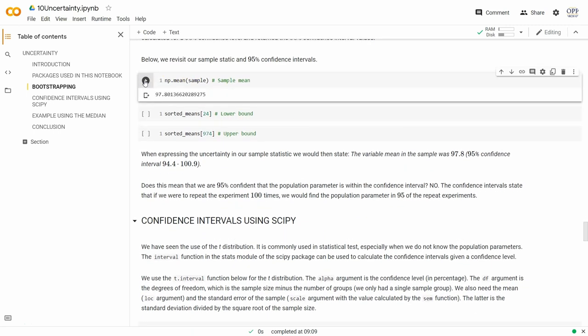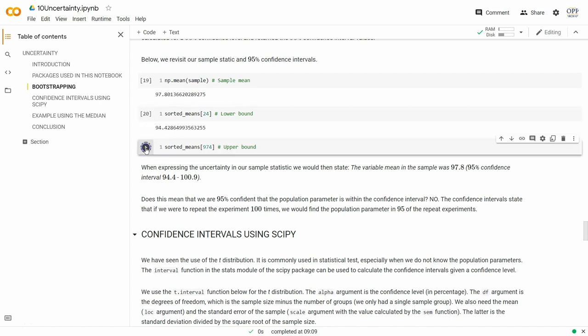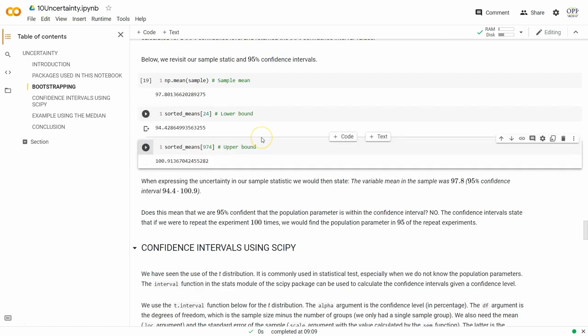So there was our sample mean of 97.8 from 50 subjects. After bootstrap resampling, the lower bound for 95% confidence is 94.4 and the upper bound is 100.9. This is what we report: the variable mean in the sample was 97.8, with 95% confidence intervals of 94.4 to 100.9. We set these bounds and say this was what we found, and we think the true population parameter is somewhere between these two bounds.